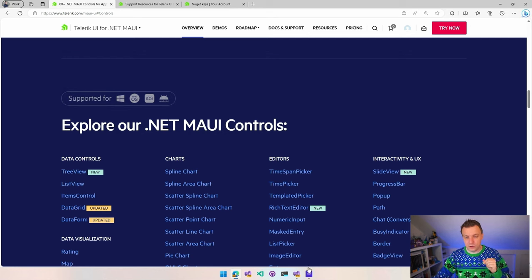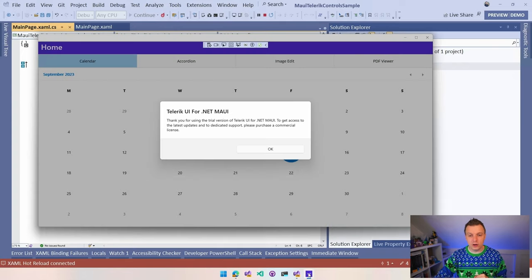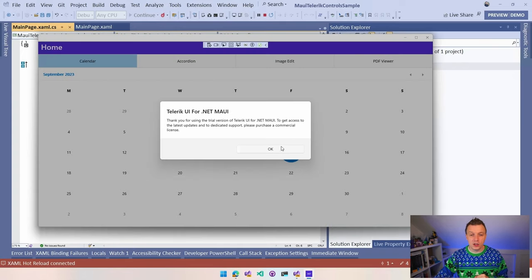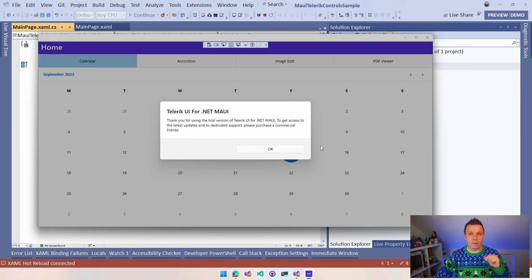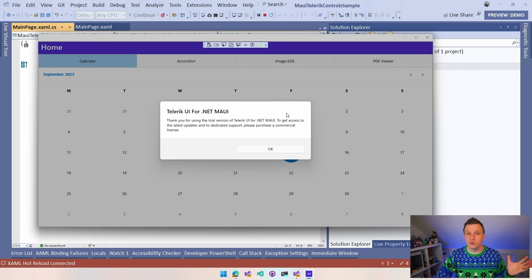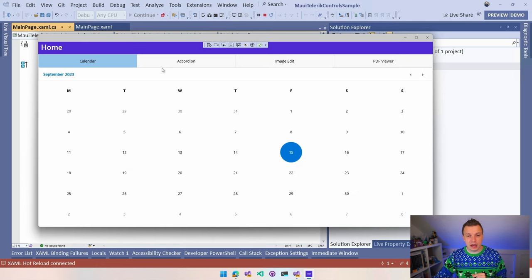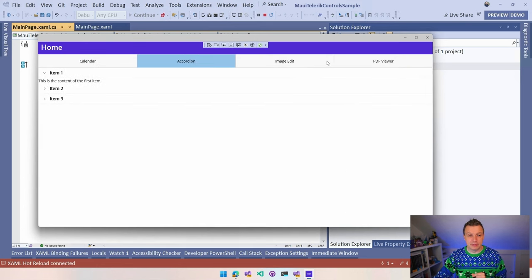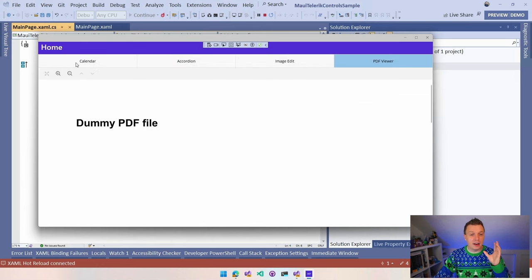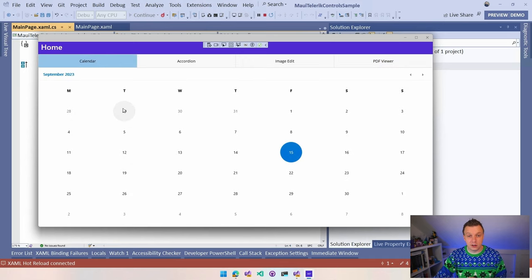I actually didn't show you that on the website but on the overview of all the controls, here at the top you can see supported for Windows, macOS, iOS and Android. So it supports all the platforms that are supported by .NET MAUI as well, which is really cool. So not just Android and iOS, which you see for a lot of the controls open source or not, but for all the platforms out there.